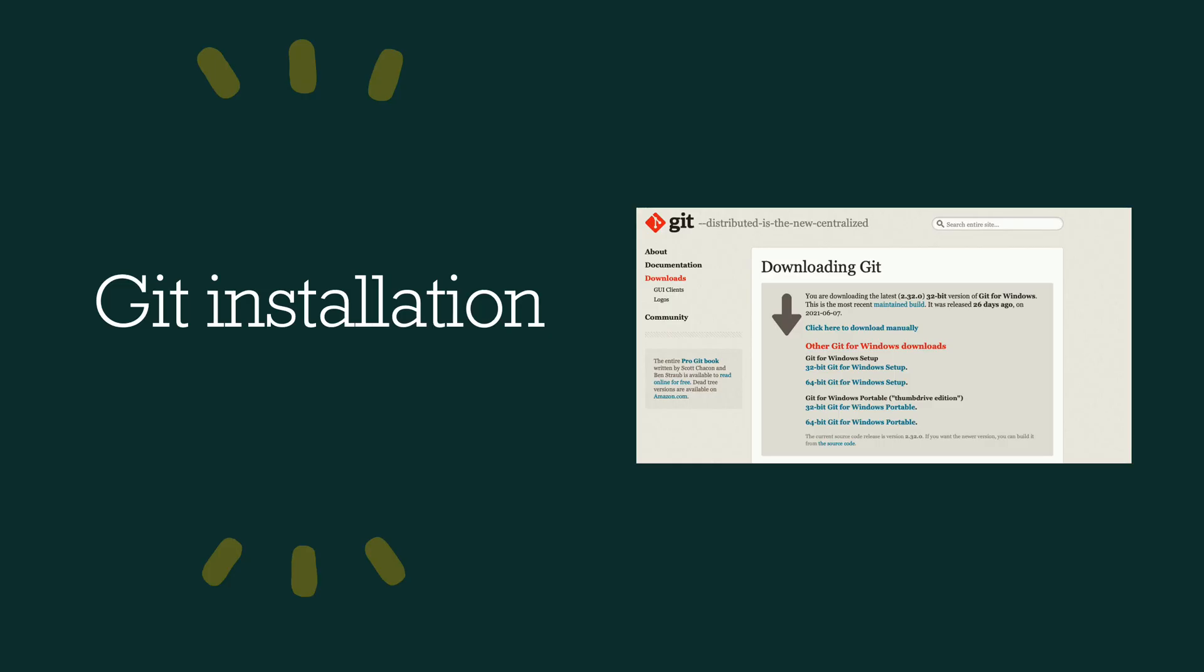So the installation of Git, if you are from Windows operating system, you can directly go and download the Git. Just search for Git download, you will get this particular page where you can download for Windows operating system. And if you are from Mac operating system, you don't even have to install Git because Git is available within the Mac OS automatically. And I'm going to be showing all the demo in my Mac operating system. So I'm not going to really download and install anything because it's there out of the box.